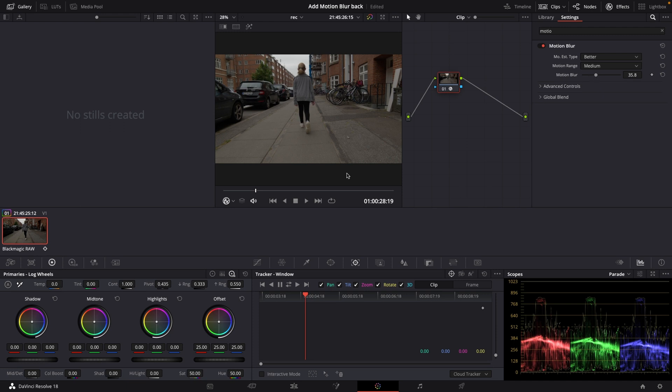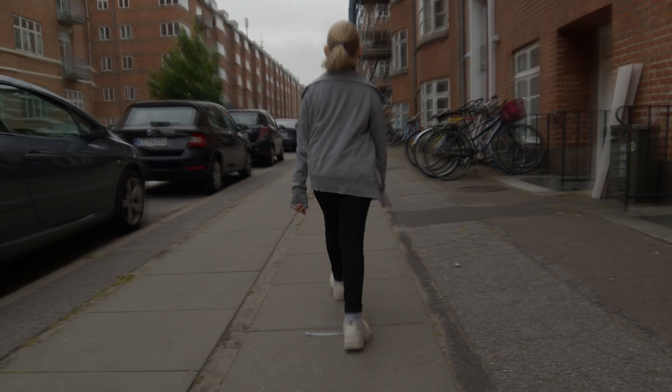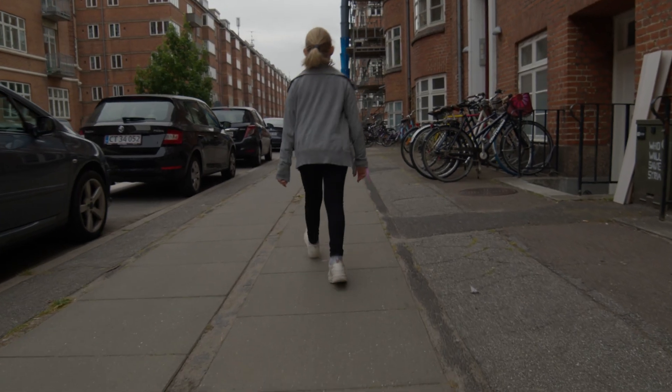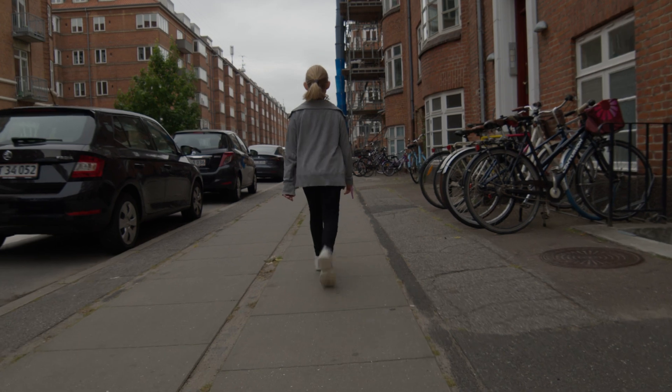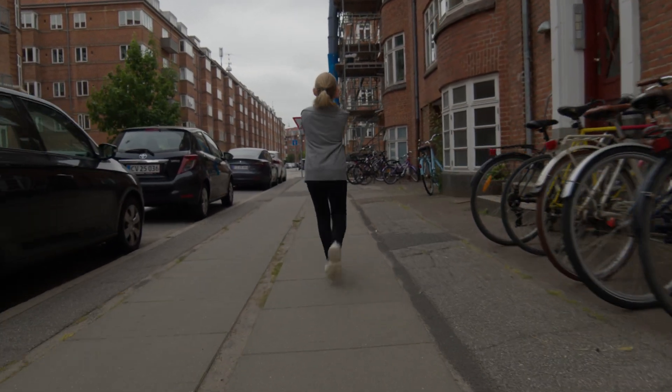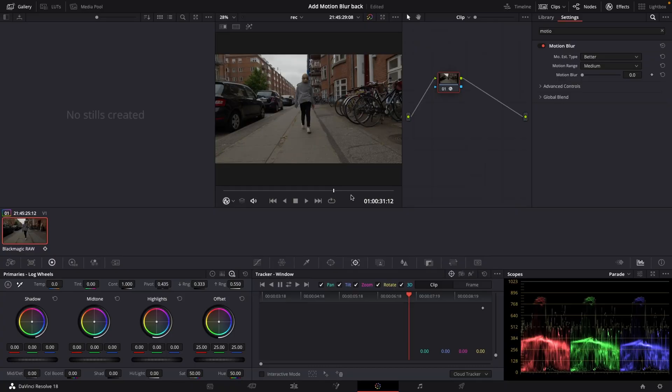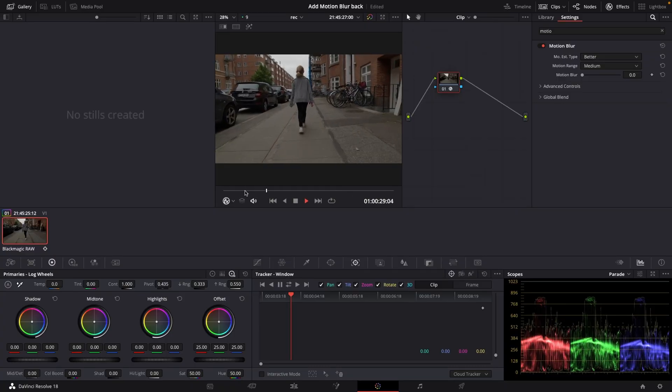So now we have this. And of course if we go all the way down to zero we can see how it was before.